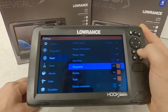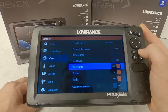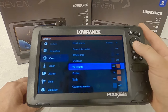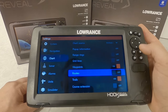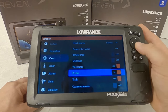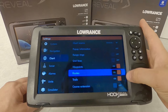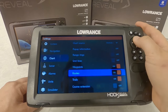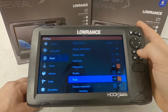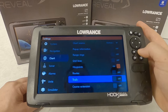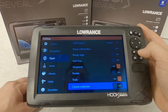Waypoints means your waypoints are on or off — obviously I'd want that on. Routes are routes on or off. Personally I'm going to turn that off. Trails — that's just where you've traveled. I always like to have that on.